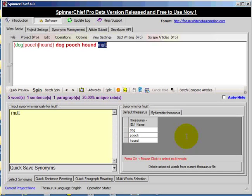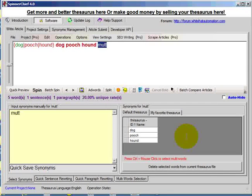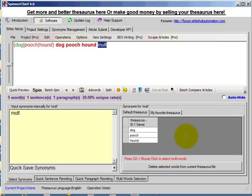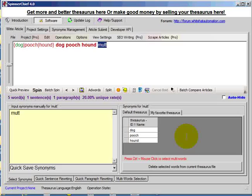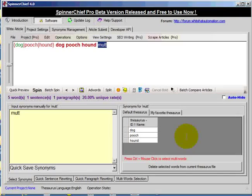So what I'm going to do now is pause this video, close down Spinner Chief and I'm going to reopen it with the default thesaurus to show you this. Back in a moment.